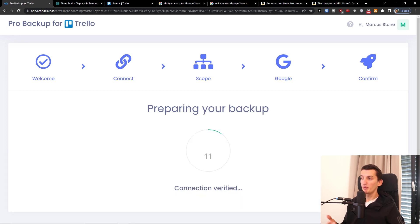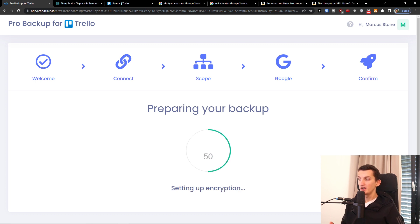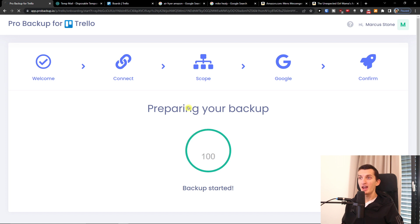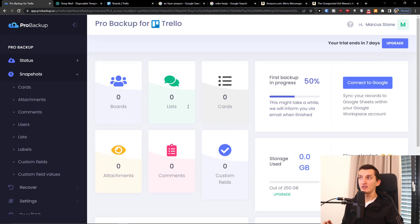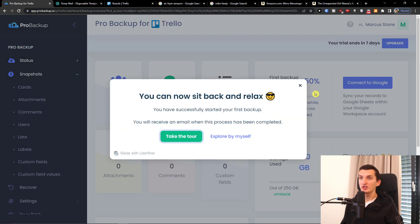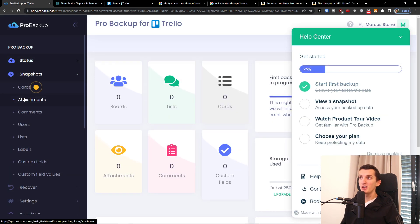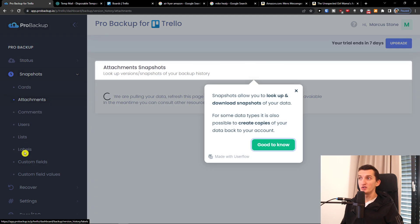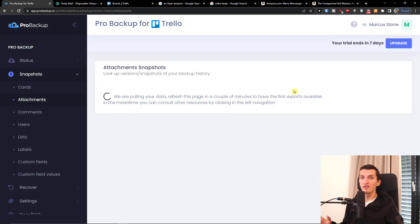Right now it's preparing, but there are a few things you should know. First, we're going to see the snapshot page, and in the snapshot page you can find cards, attachments, comments, users, lists, labels, custom fields, and values — all of that.